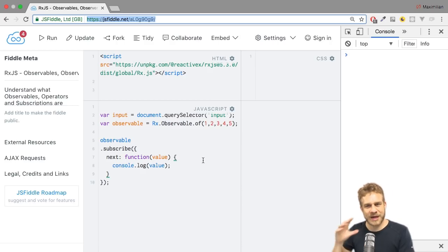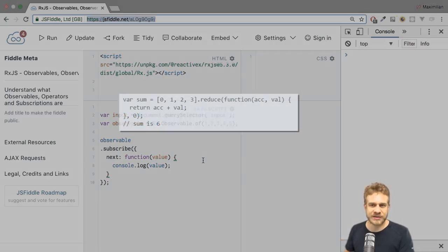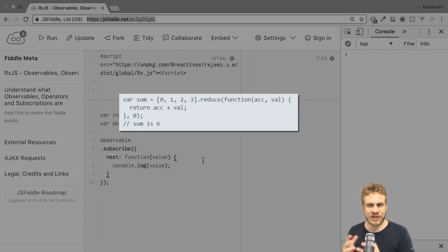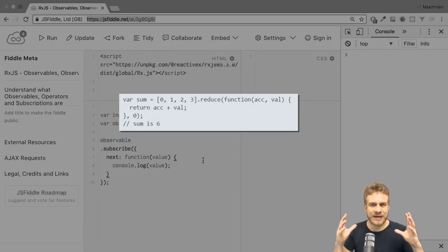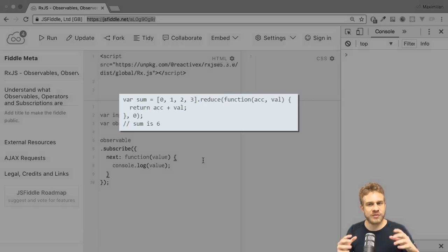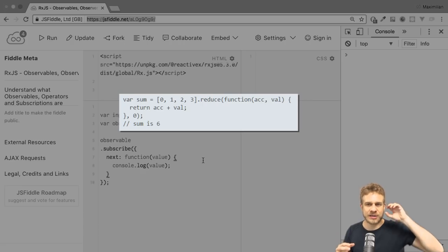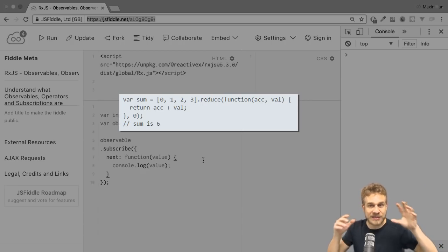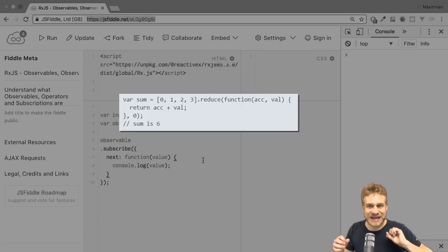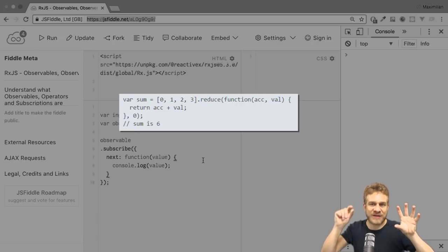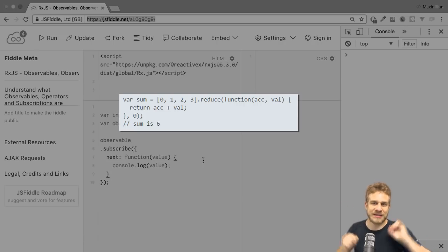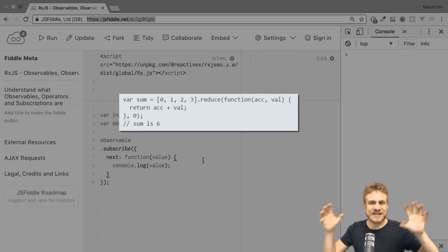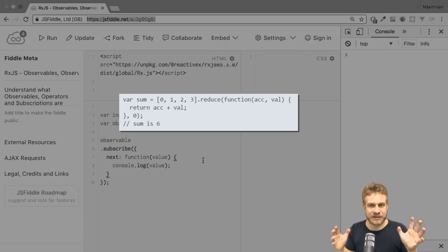Now, you might know the Array Reduce method, which allows you to reduce an array by applying a function which takes the total value of your array, so what you will have in the end also, and then the current value, the current element in the array, for example, and then it does something with that. You define what that is.